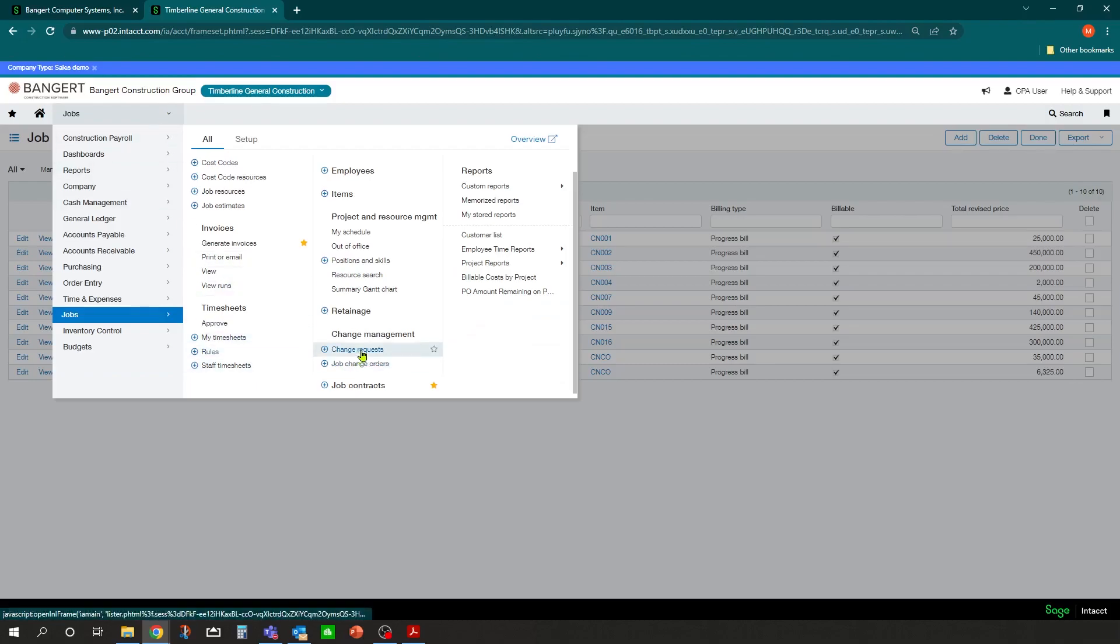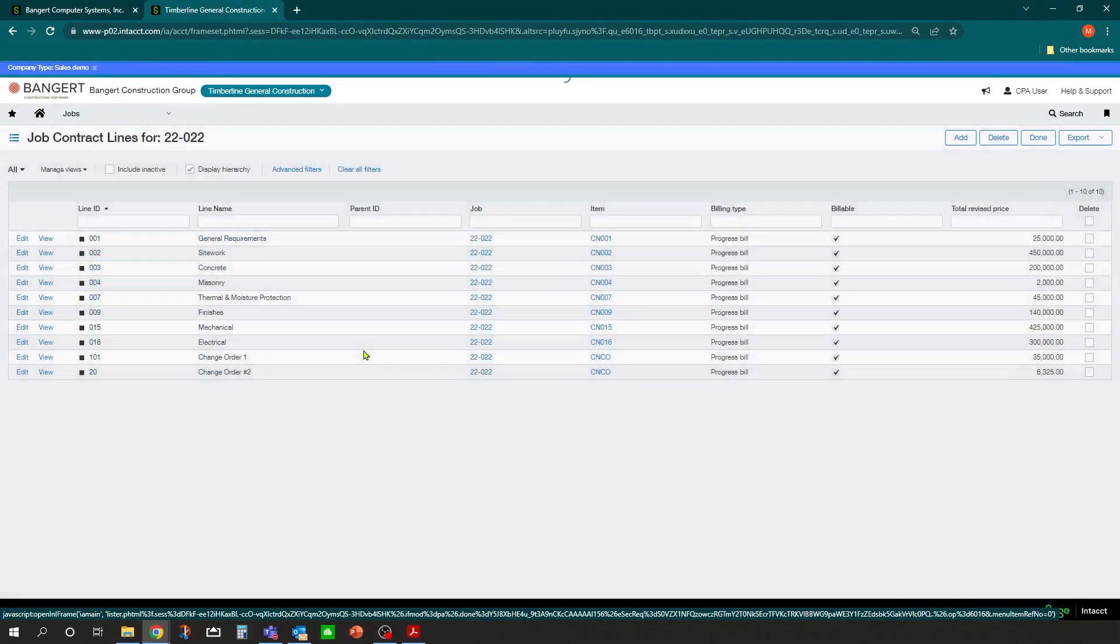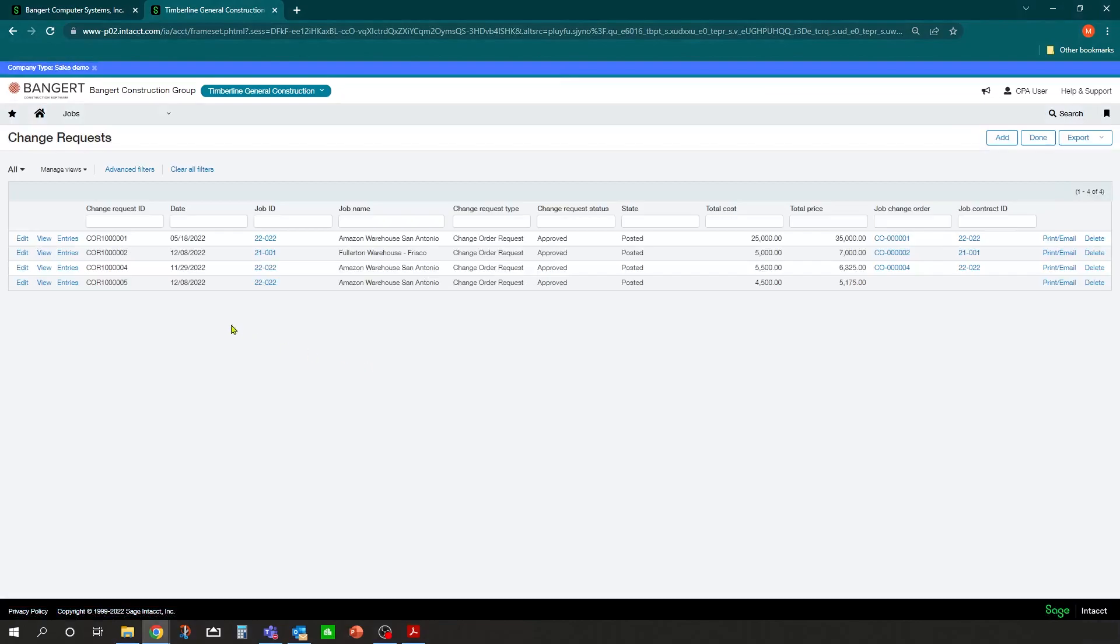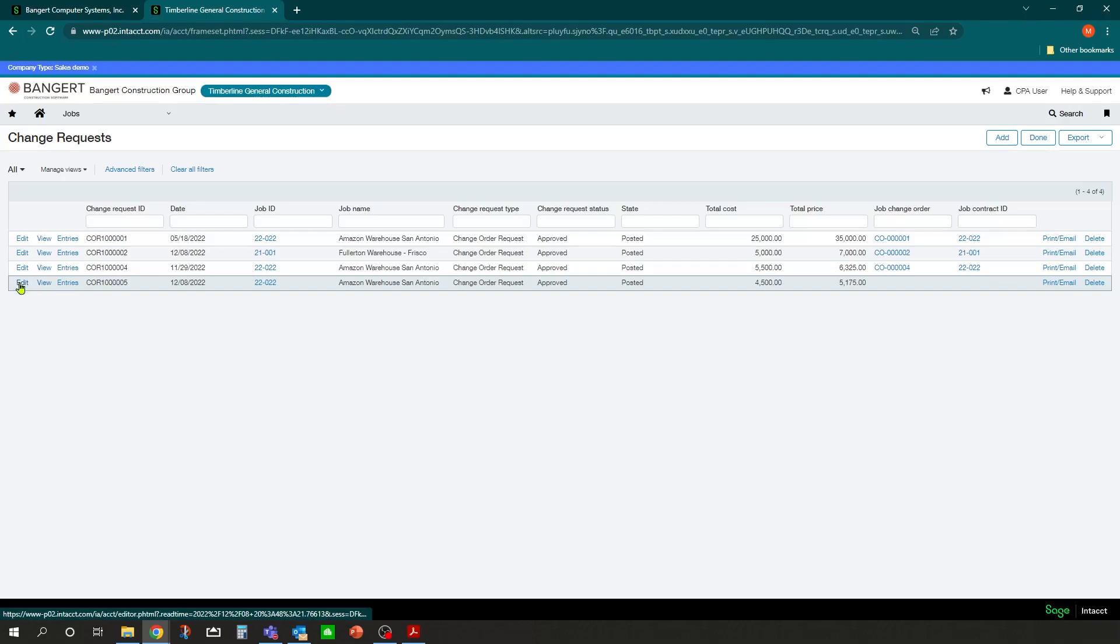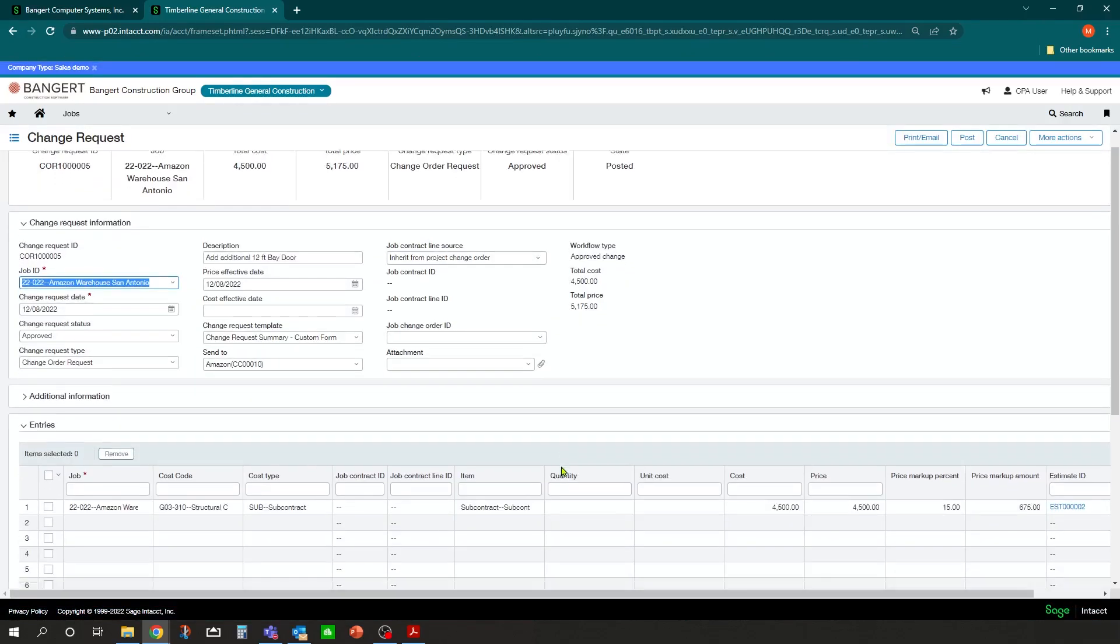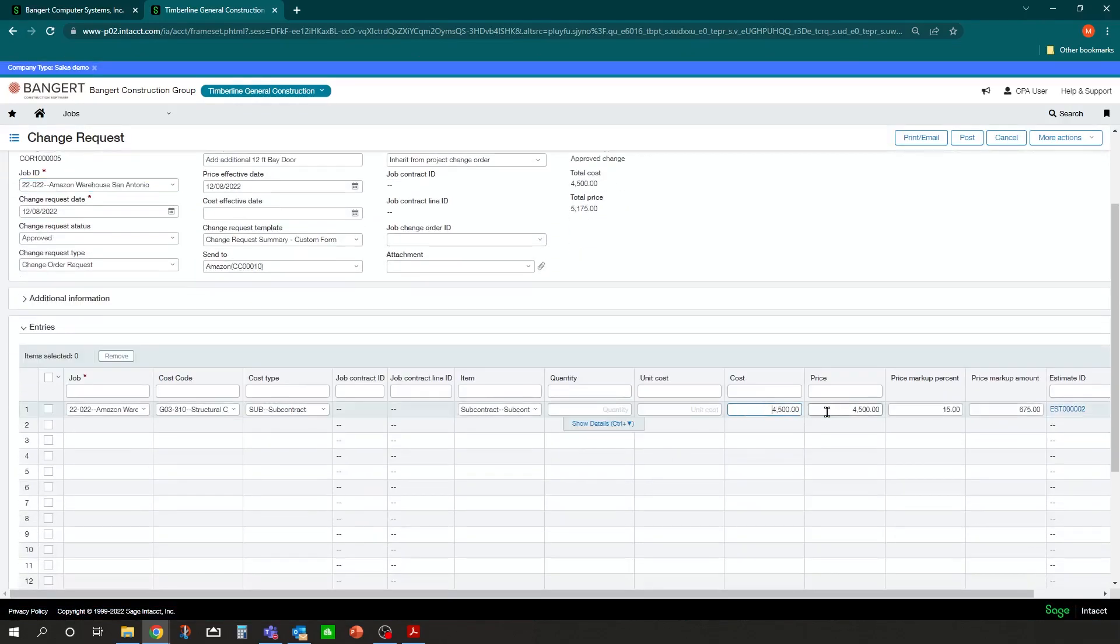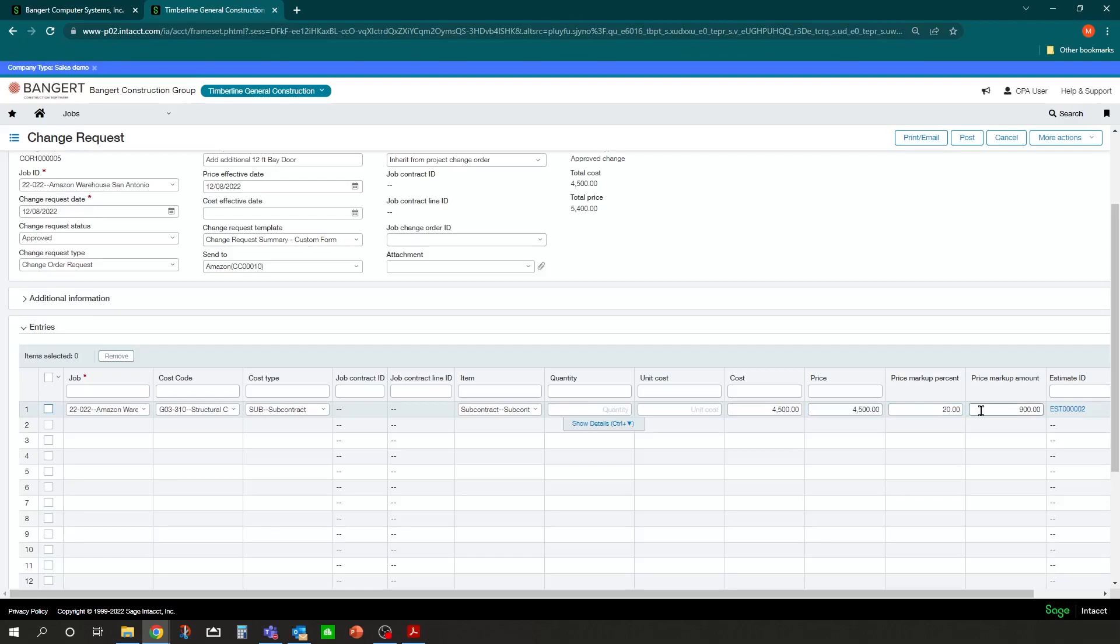And then I could go back into my change request, and now that change request is not applied to anything. I can come into edit here and change my price or change my markup and say we're going to do 20 percent. I could post that change.